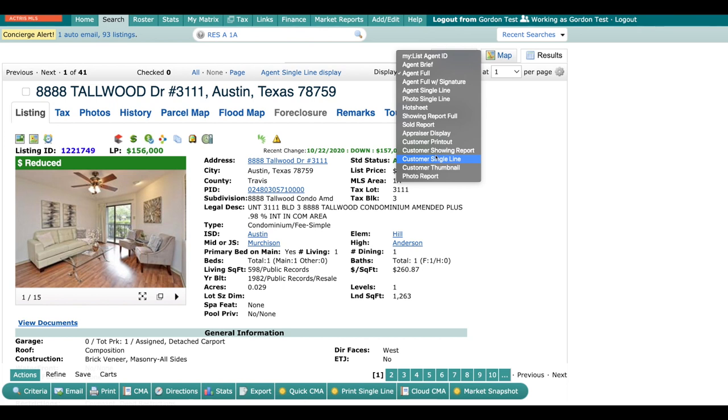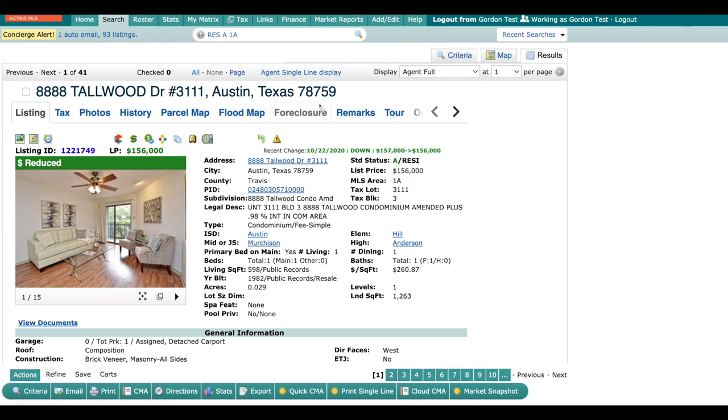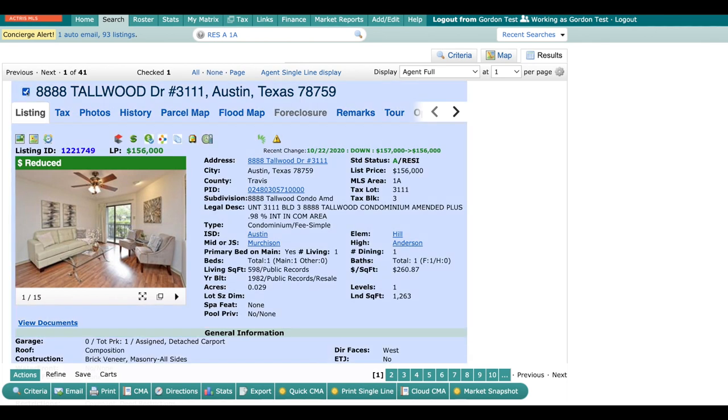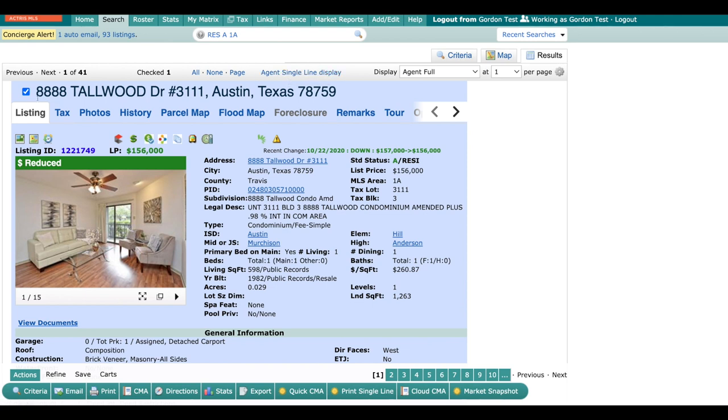So how do we print these out? It is very easy. The first thing you're going to do is check off the listing. Or if you have multiple listings, you can go ahead and check them off in the single line display. After you have your listings checked off, you're going to go down here to actions. Underneath actions, you're going to find print.